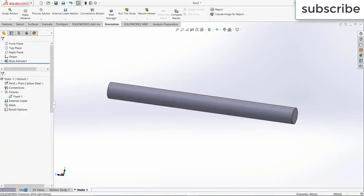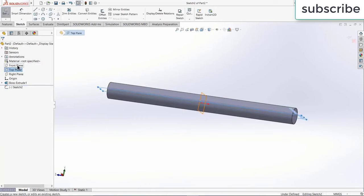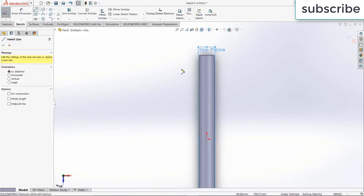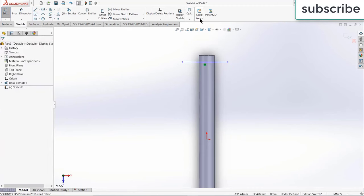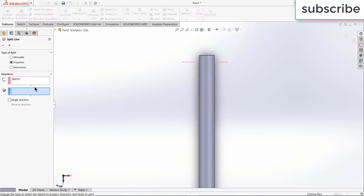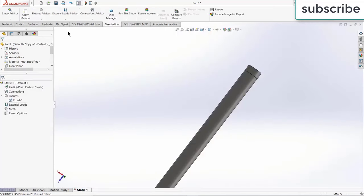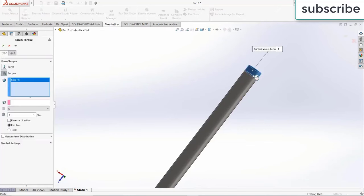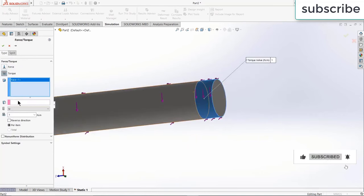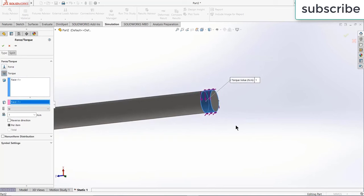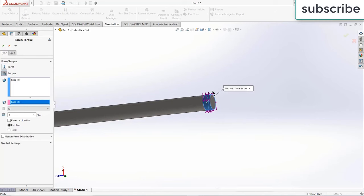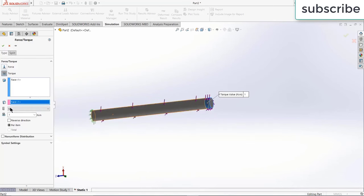To apply torque to a specific region, go back to the model. Select the top plane, click Sketch, press Ctrl+8 for normal view, and draw a simple line. Exit the sketch. Go to Features, click Curves, click Split Line, select the sketch, select the face, and click OK. Now go back to the Simulation Static study. Click on Torque, select the split face — now I'm selecting only that particular face, not the whole shaft. Apply a torque of 500 Newton-meter. You can reverse the direction if needed. Click OK.